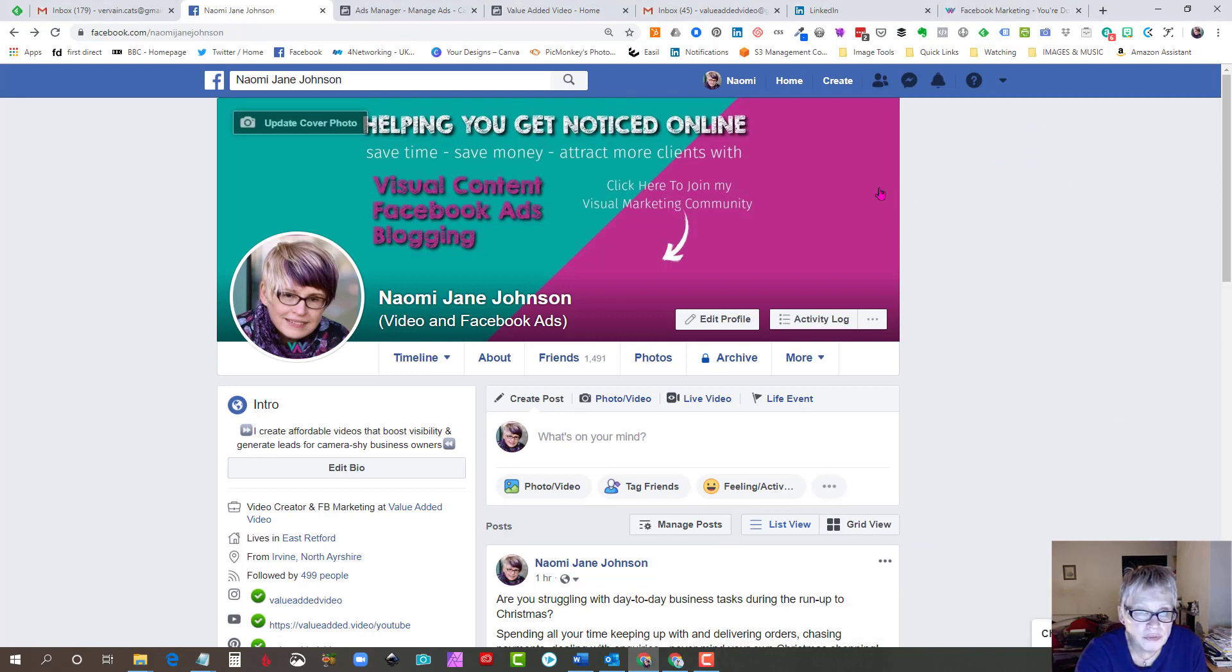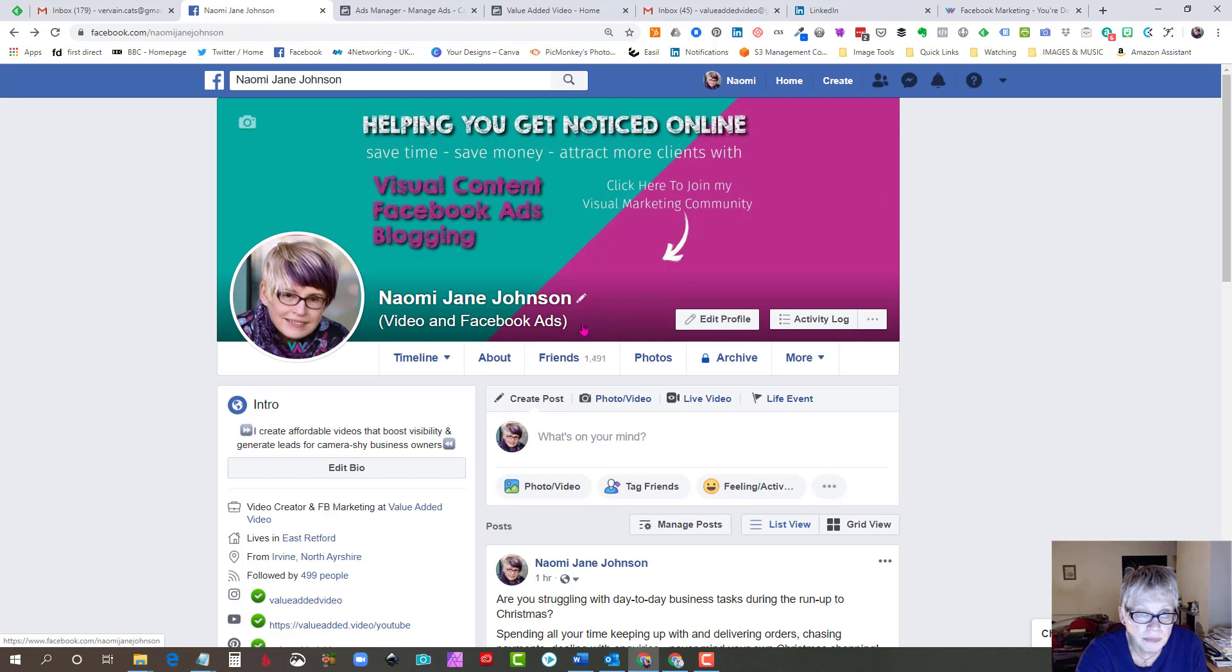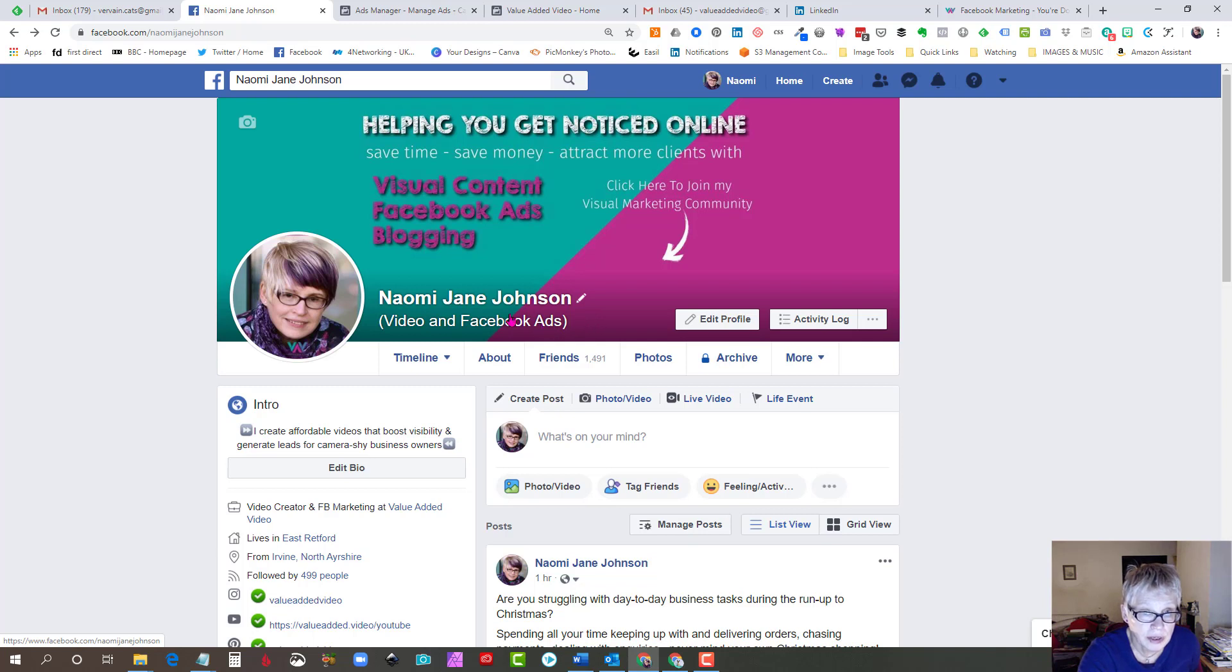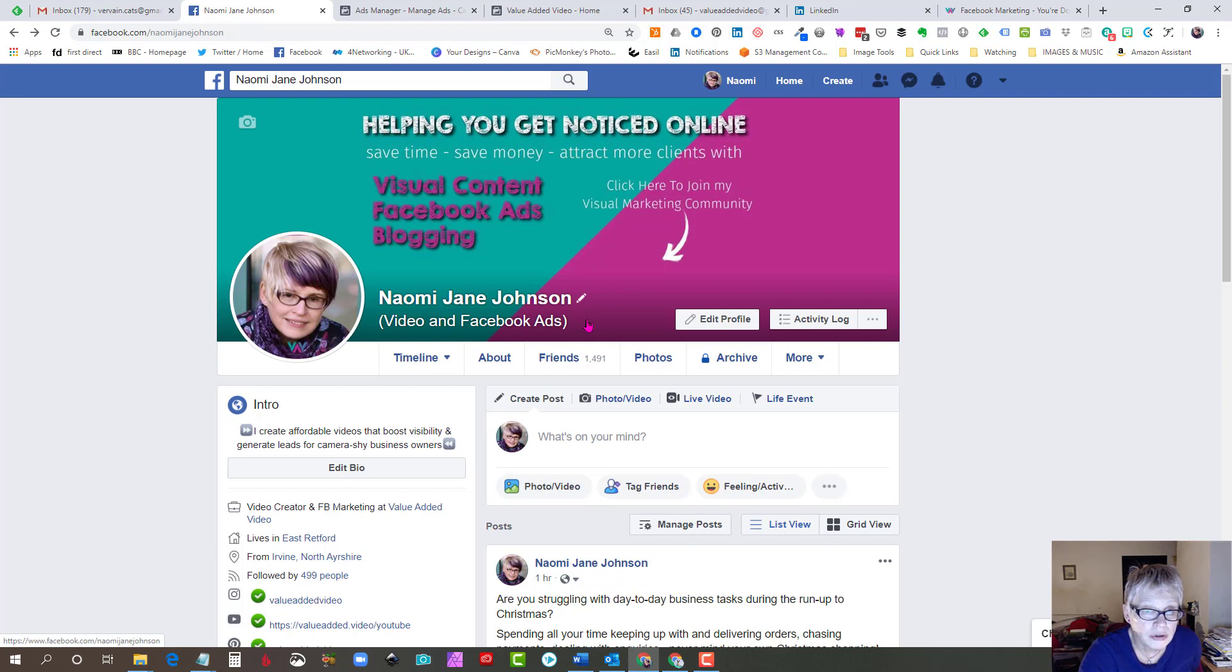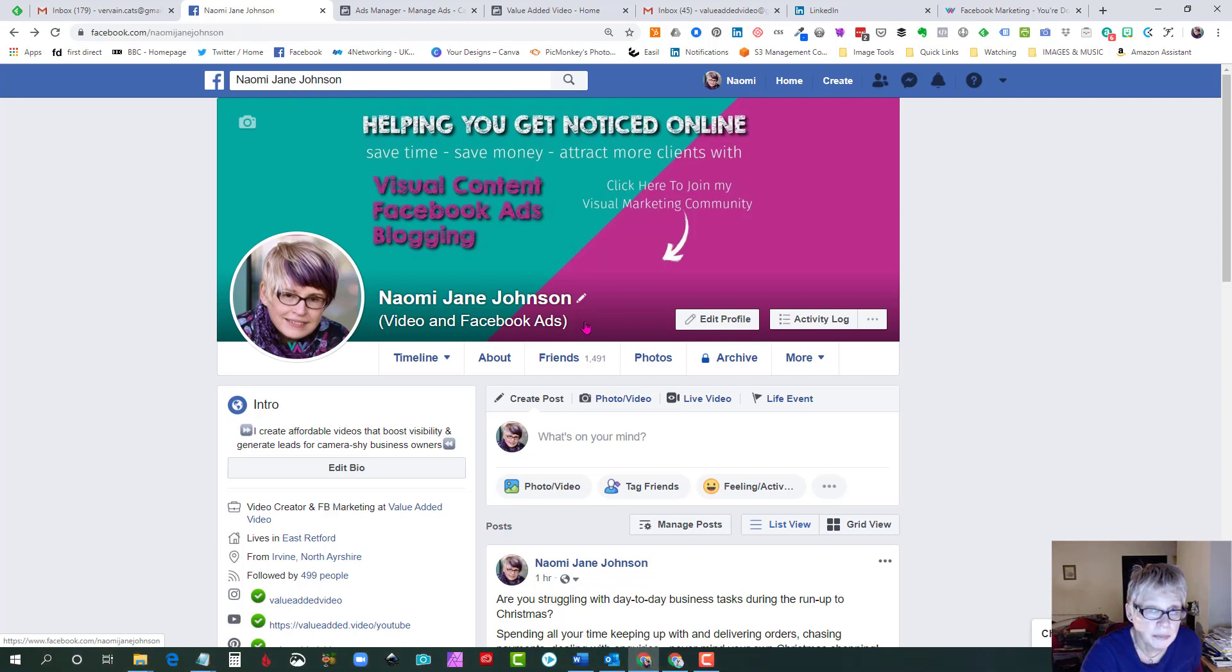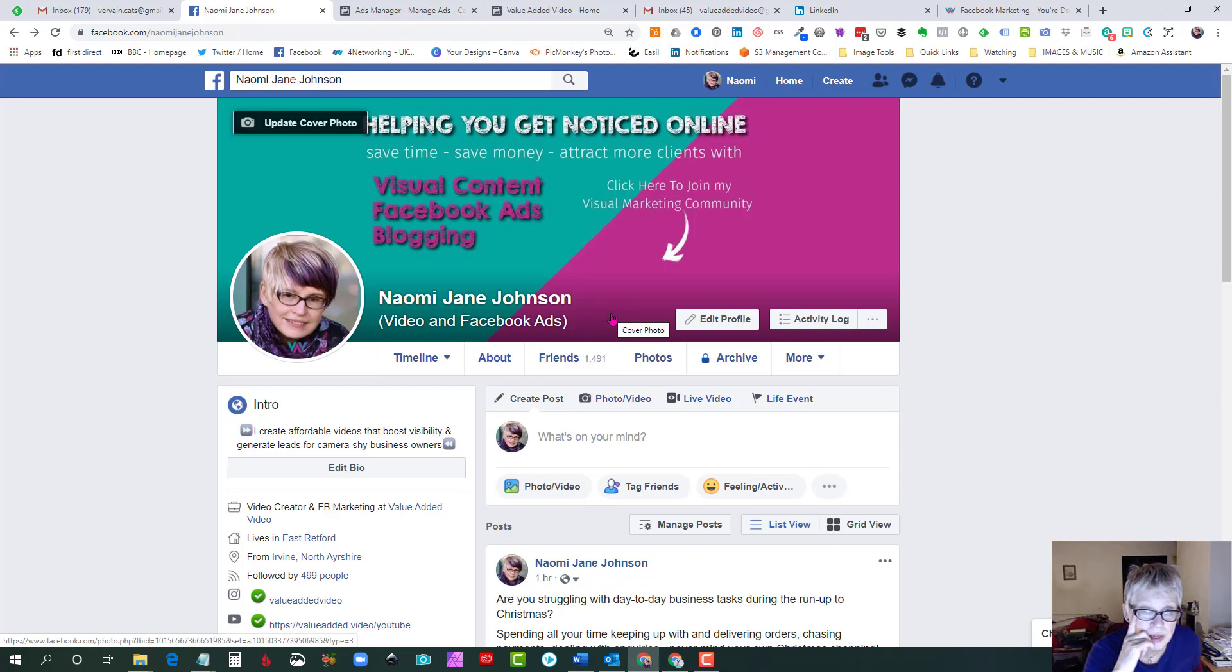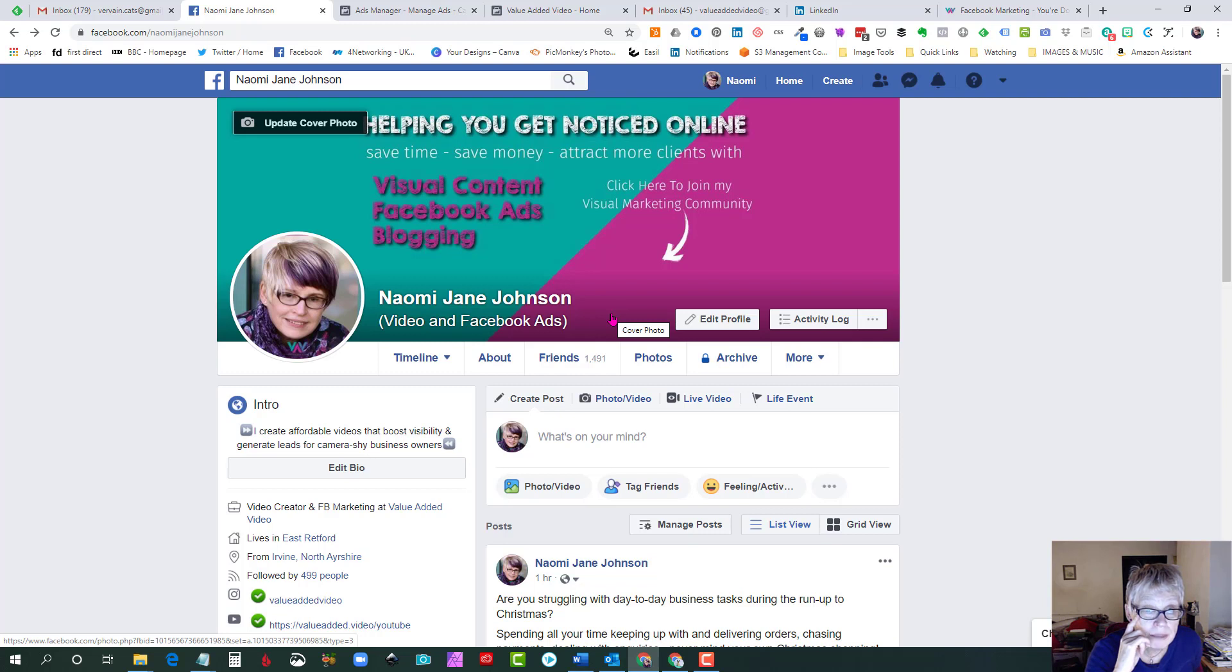Lots of people don't realize that you can do this and the reason it's useful is because you use appropriate keywords in here relevant to your business. When people comment in groups using those keywords, my profile will pop up and when people hover over my name they'll see my personal profile and they may be interested enough to come and have a look at what I do.